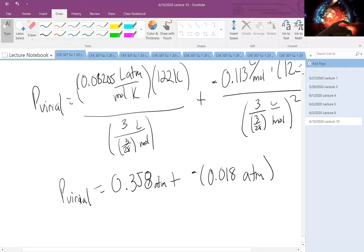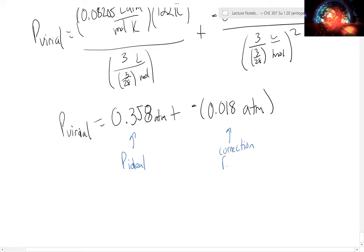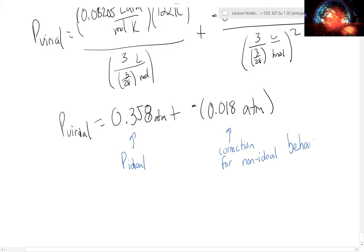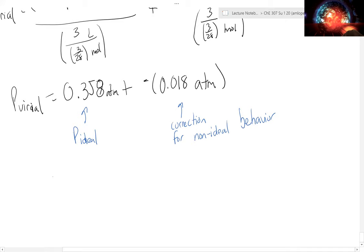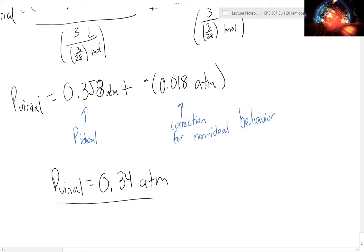So my ideal pressure term was 0.358 atm and the correction for non-ideal behavior is −0.018 atm. The virial equation gives a pressure of about 0.34 atmospheres, meaning I would overestimate the pressure using the ideal gas equation.